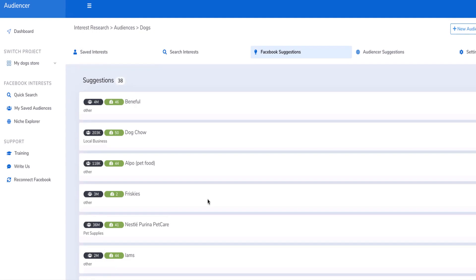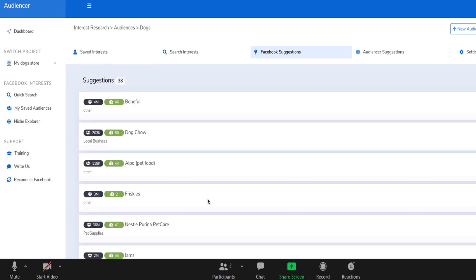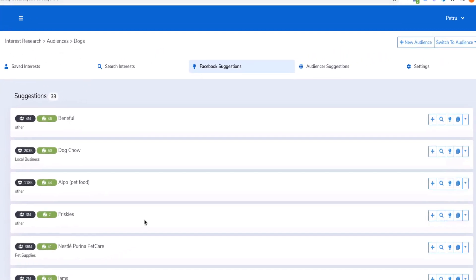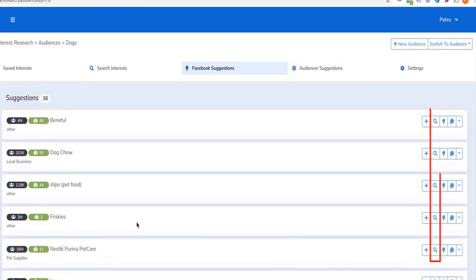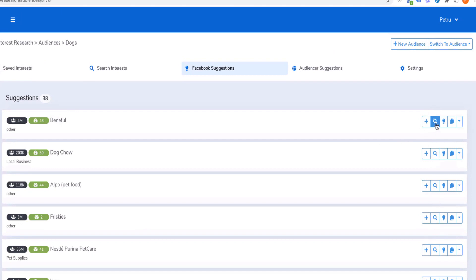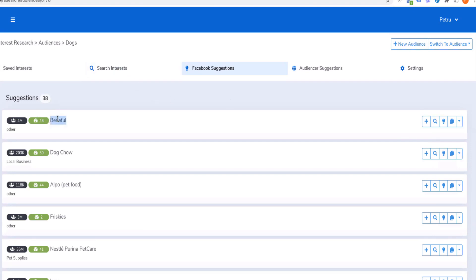I am really loving this tool. Now I have a quick question: what is the search button on the right-hand side next to each audience size? That search button runs a search for that keyword.